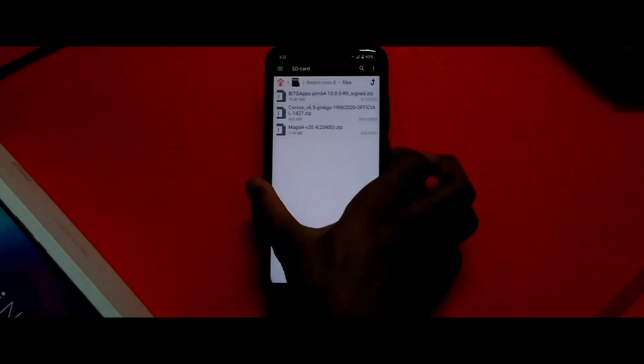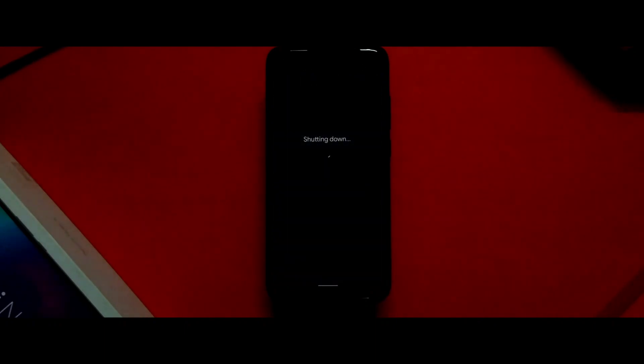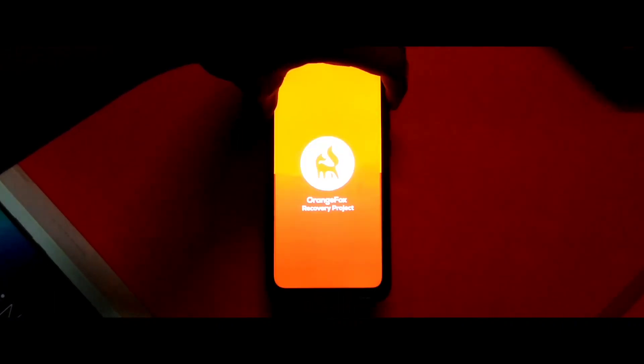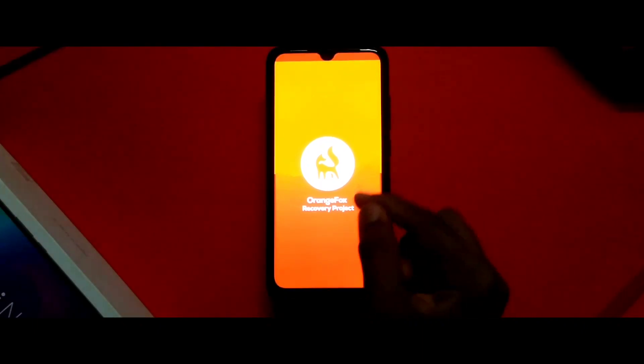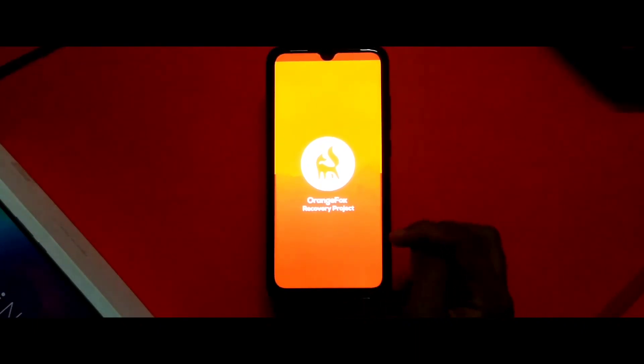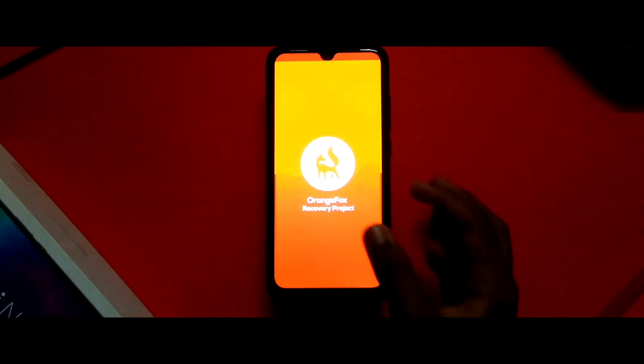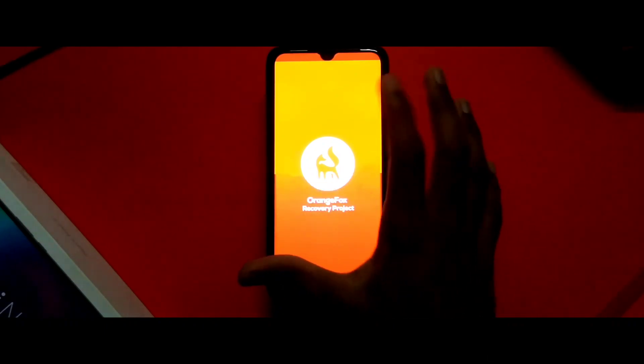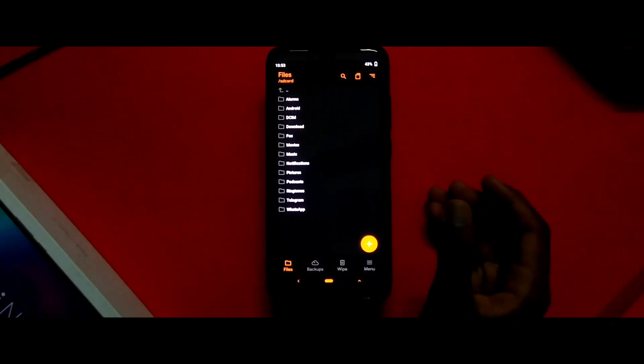To go into Orange Fox recovery, you need to power off your phone and then press volume up and power at the same time and wait. Keep pressing the volume up button and you are in the custom recovery. So I've installed Orange Fox recovery - this is not the latest version but it's gonna do the job.